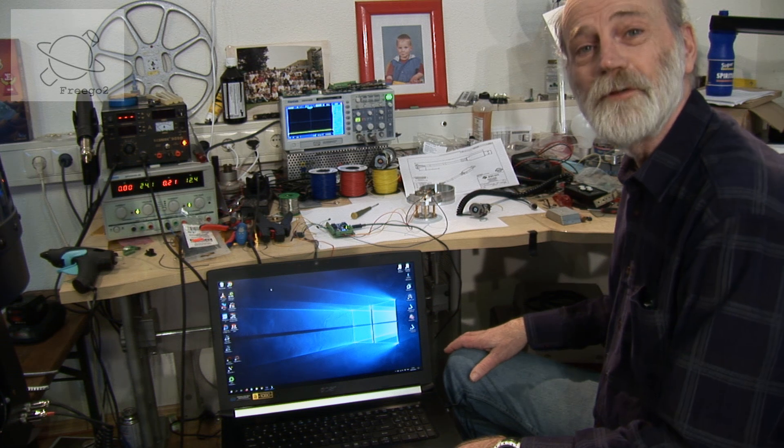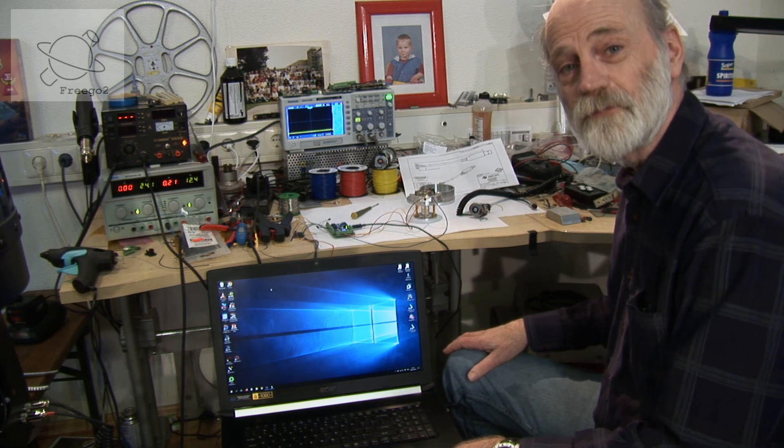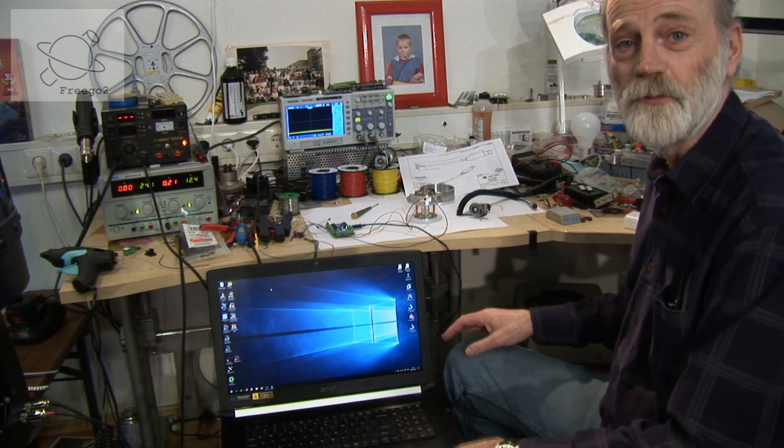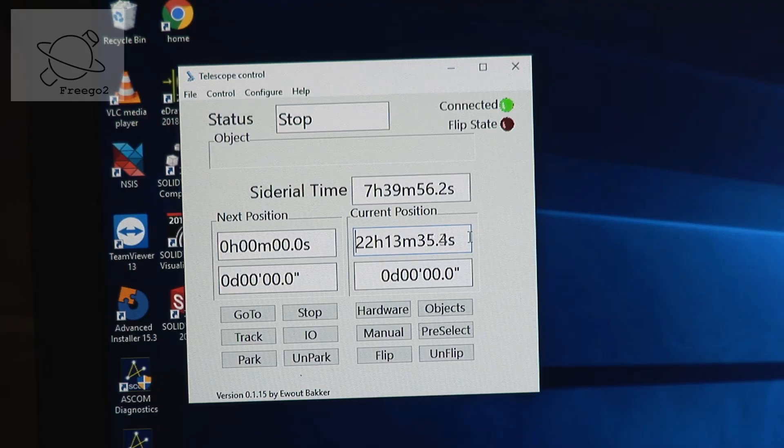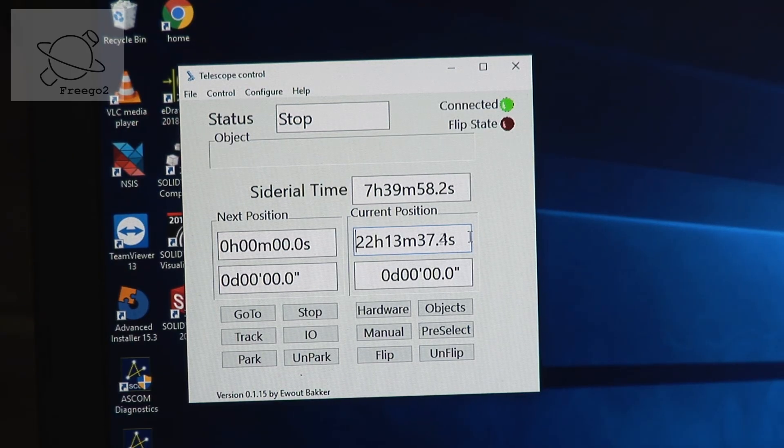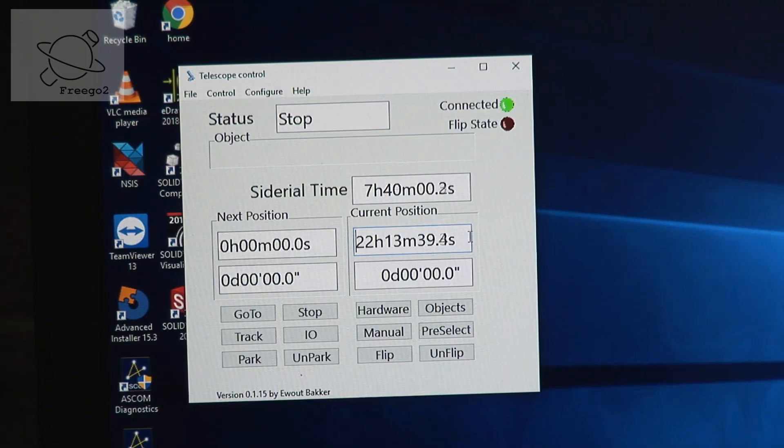Now we will see how the absolute encoder functions within the FreeGoTo control program. If I move the absolute encoder we will see that the data will change.